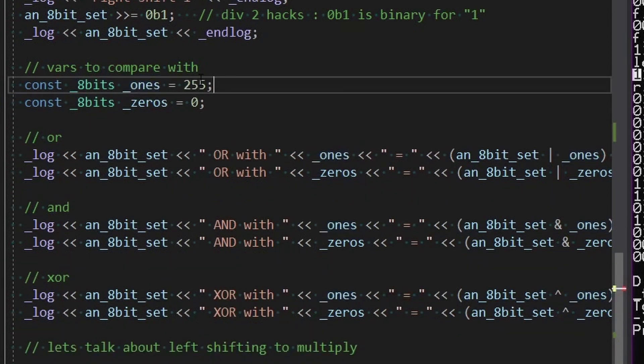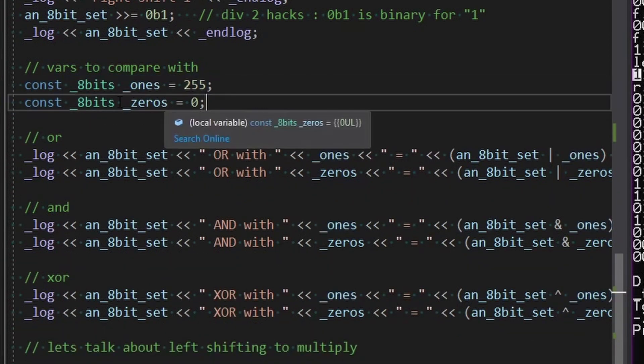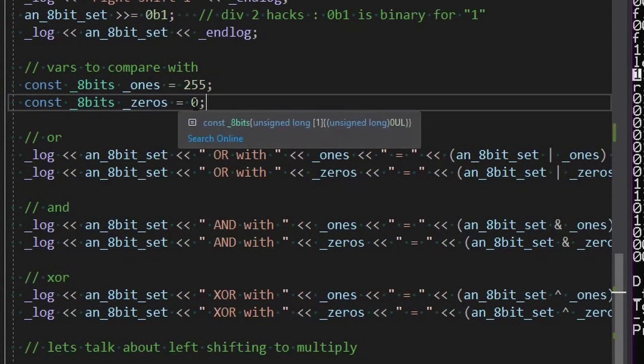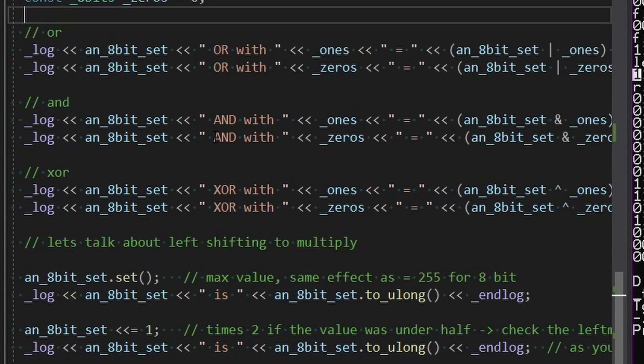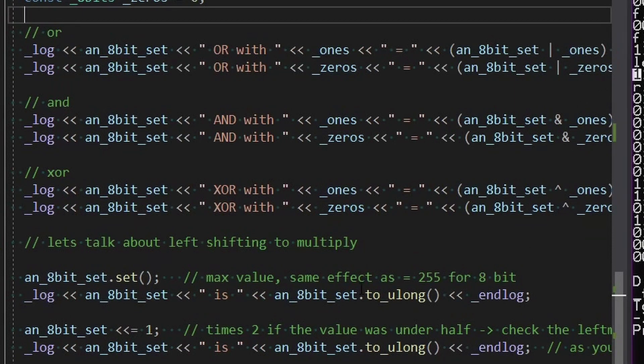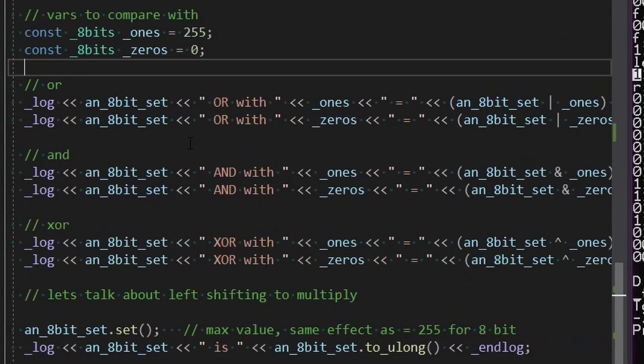But if it wasn't const, that would be fine. And same with the zeros, we could do a reset. Since it's const, we're just going to start it out with zero. But just so you know that that is a valid option when working with these when it's your variable.